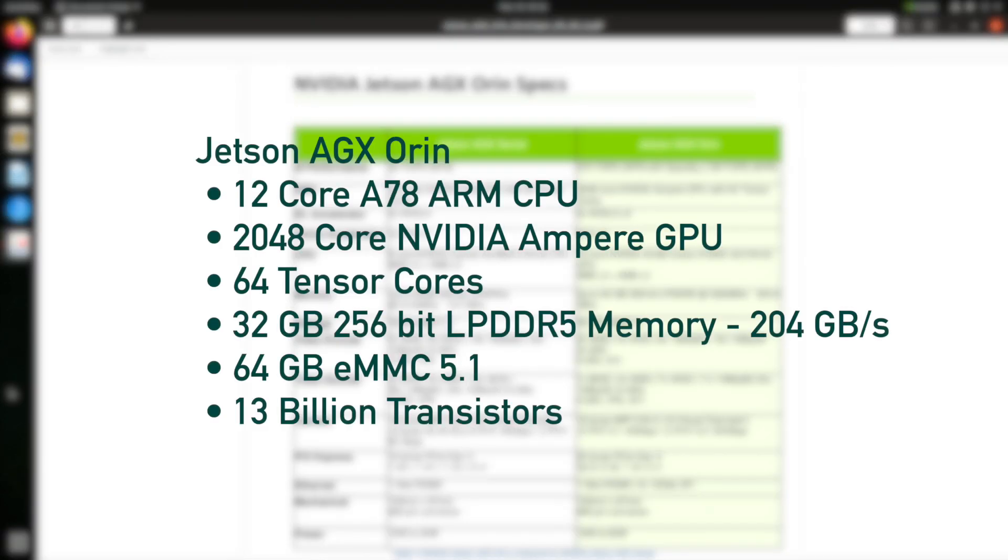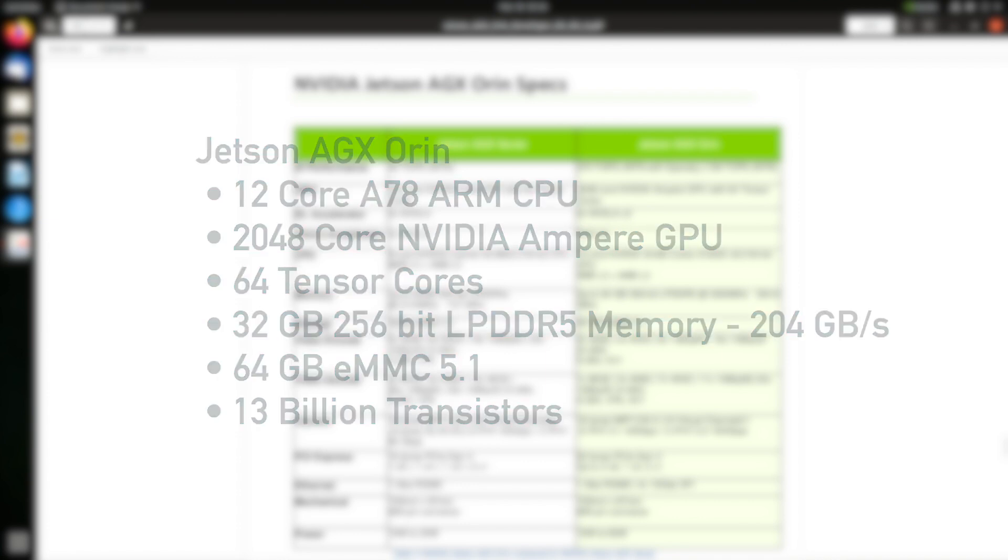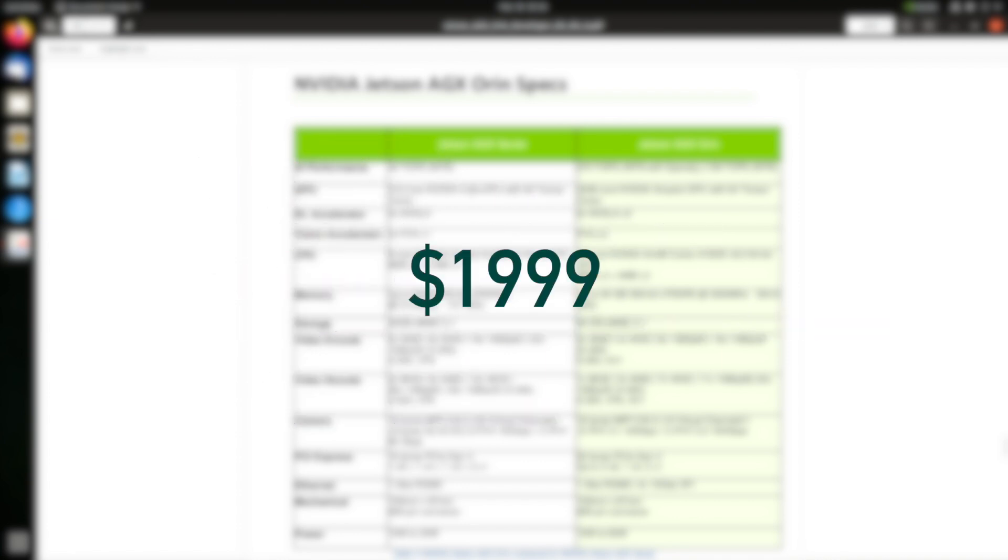Here are the specs compared to the last generation Xavier. Some things to notice: we have a 12 core CPU, a 2048 core GPU. On the dev kit, we have 32 gigabytes of main memory, faster than previously, 64 gigabytes of eMMC external storage, and 13 billion transistors, which is about twice as many as the previous generation. The price is $1999 US dollars.